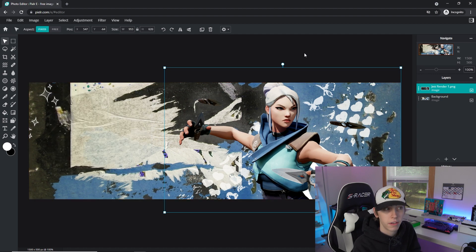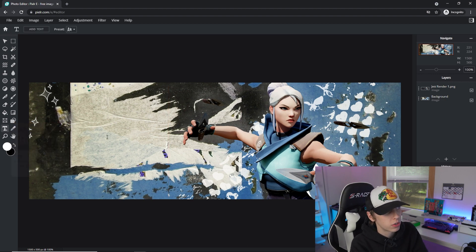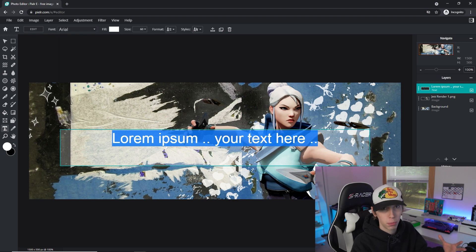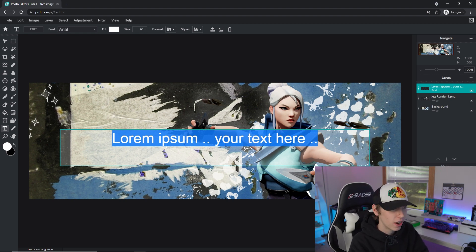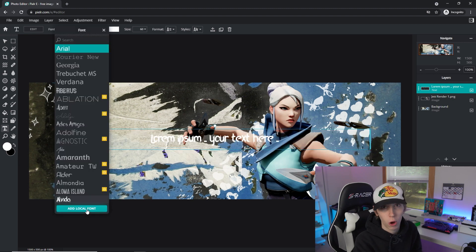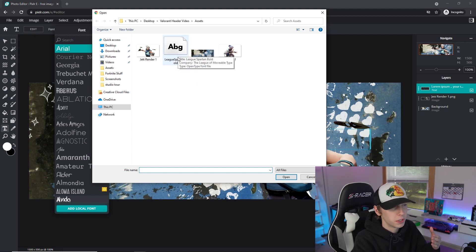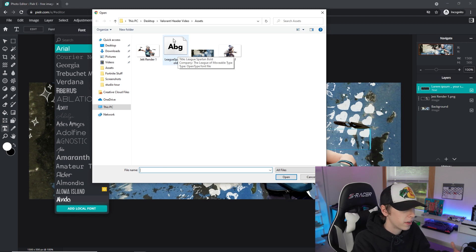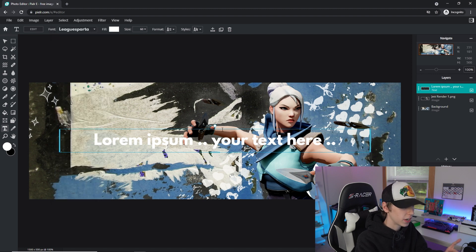Now let's get our text in. Go to the Text Tool and click Add Text. In the Google Drive download there's also a font file. Go to the font selector, scroll to Add Local Font at the bottom, find the file, and click League Spartan — the font I included. Double-click it and it automatically adds in. Click on League Spartan again to apply it.